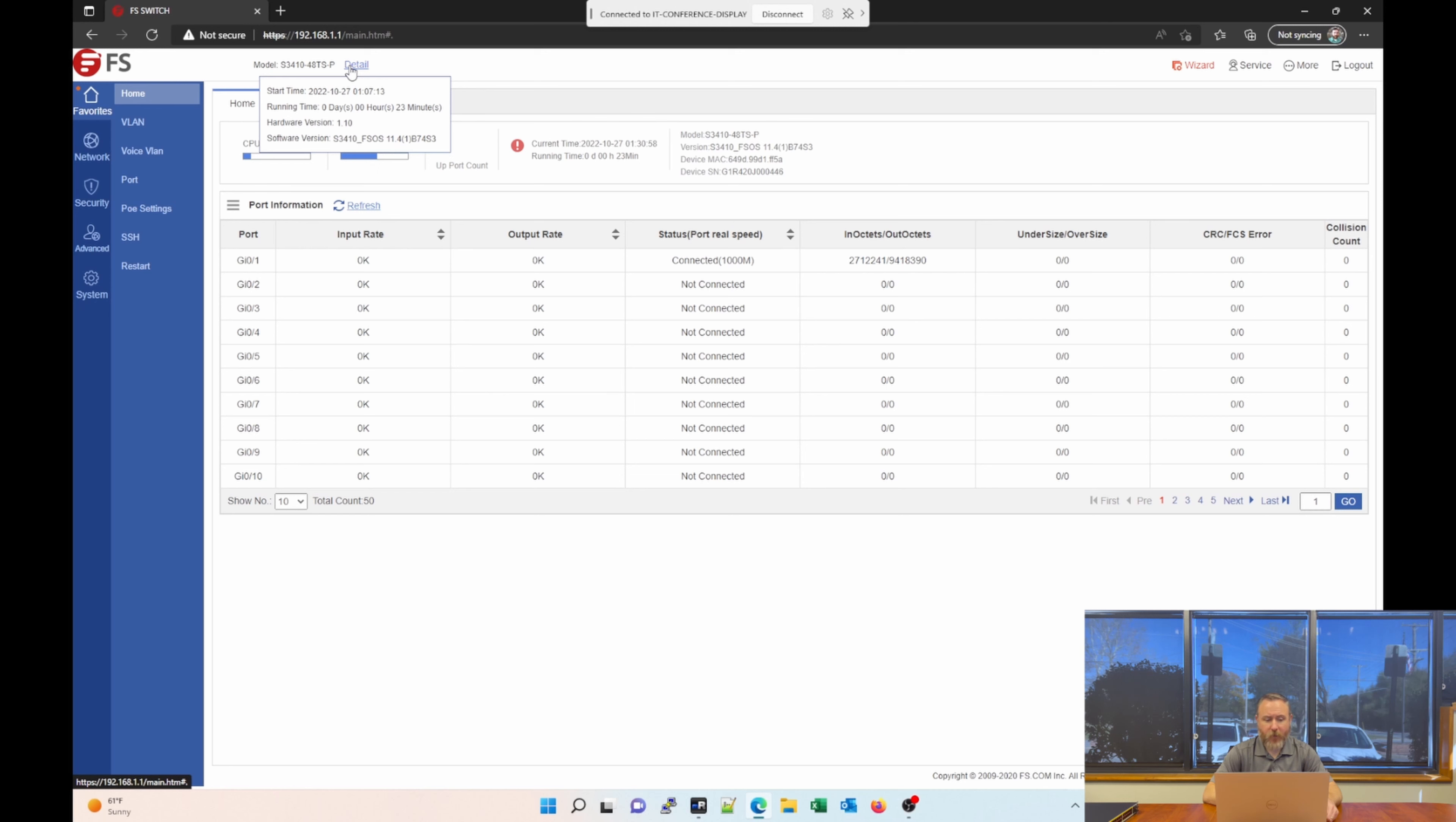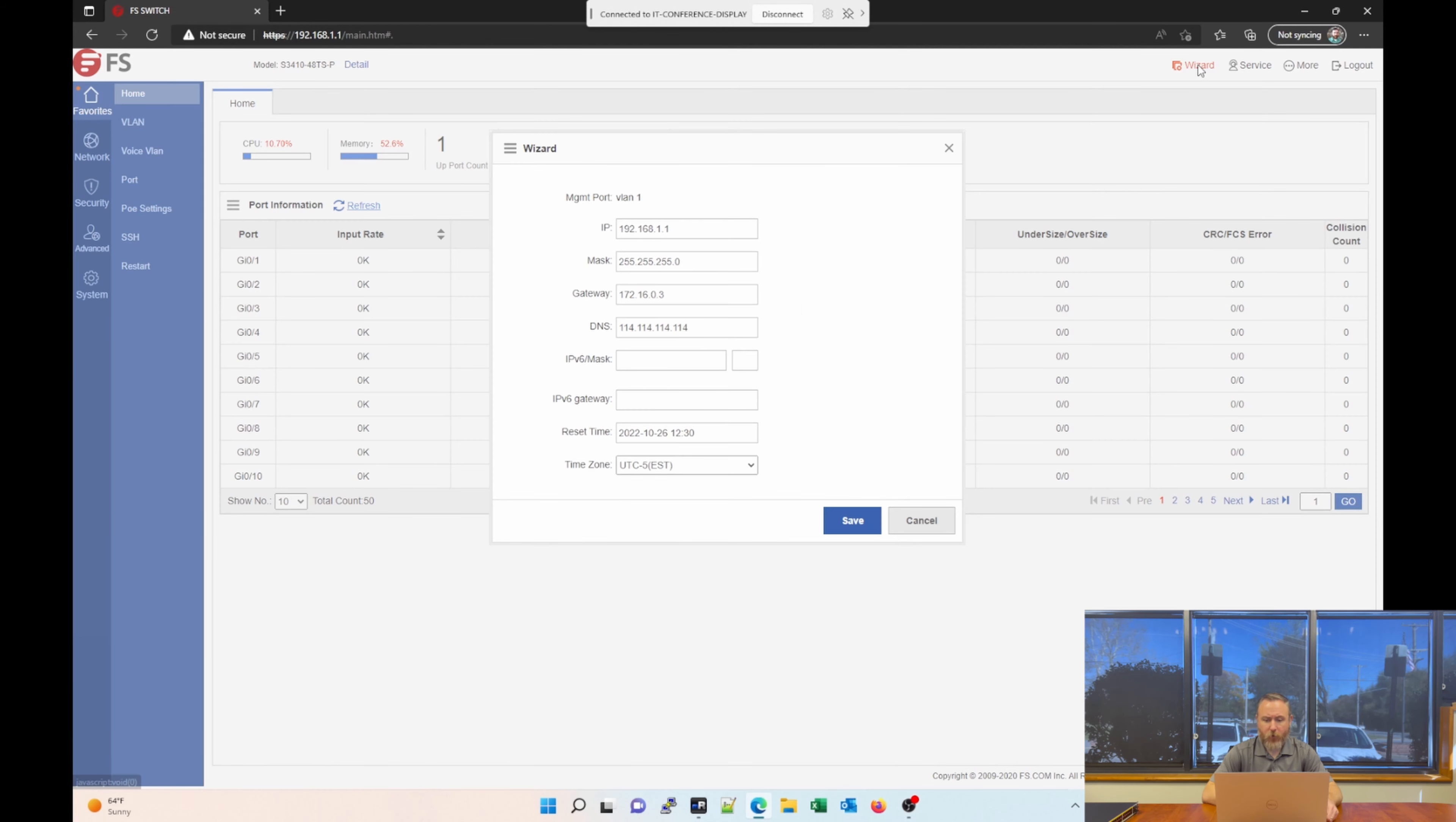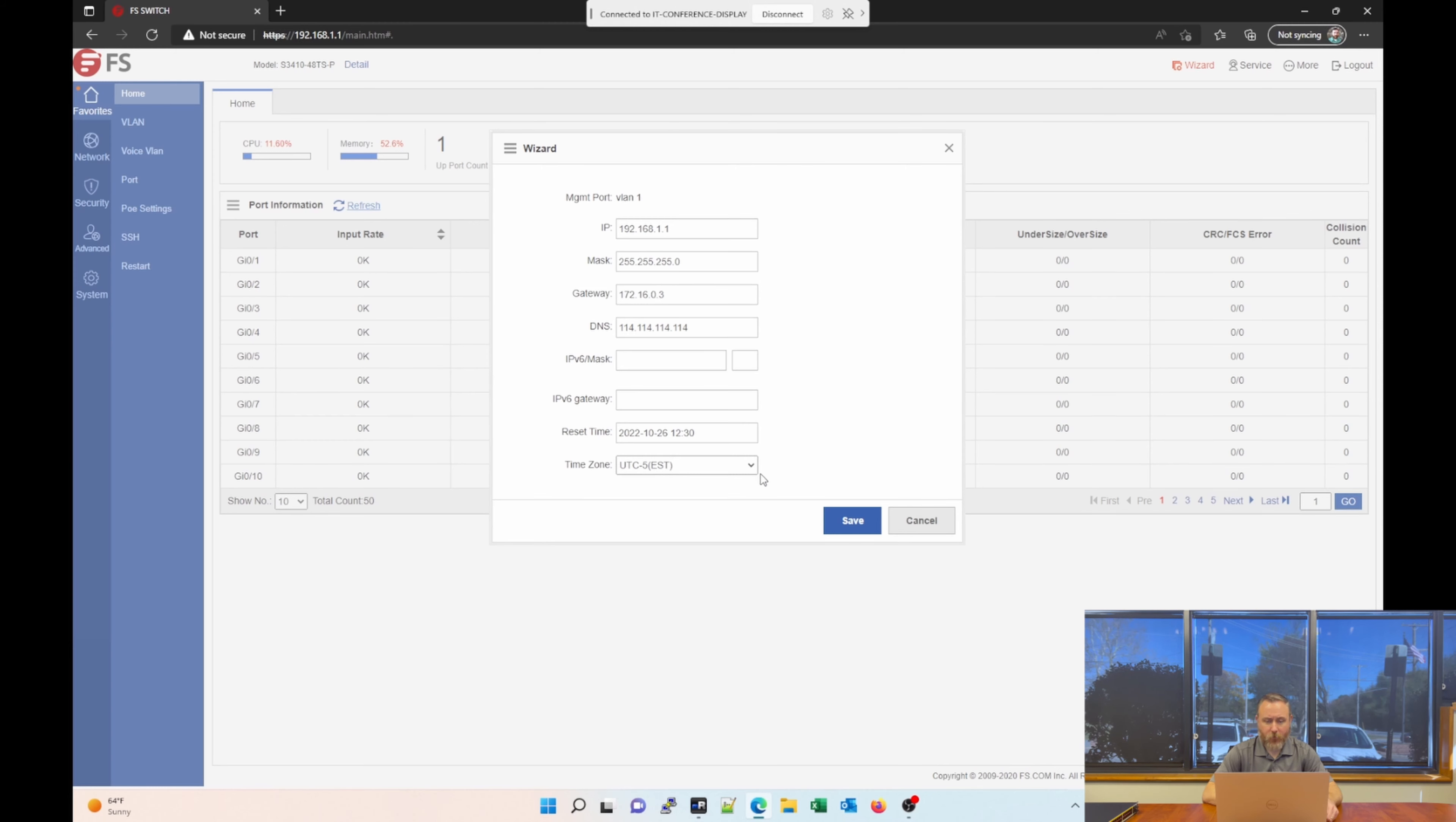Obviously, run time is very useful if you think there's been a power outage or something along those lines. Over here on the right side, we have a wizard. If you want a very basic configuration just to get you going, maybe you need to change the IP range and the IP address of the switch to match your network. You can change the default VLAN 1 management IP here, subnet mask, gateway, DNS, even set your time zone.